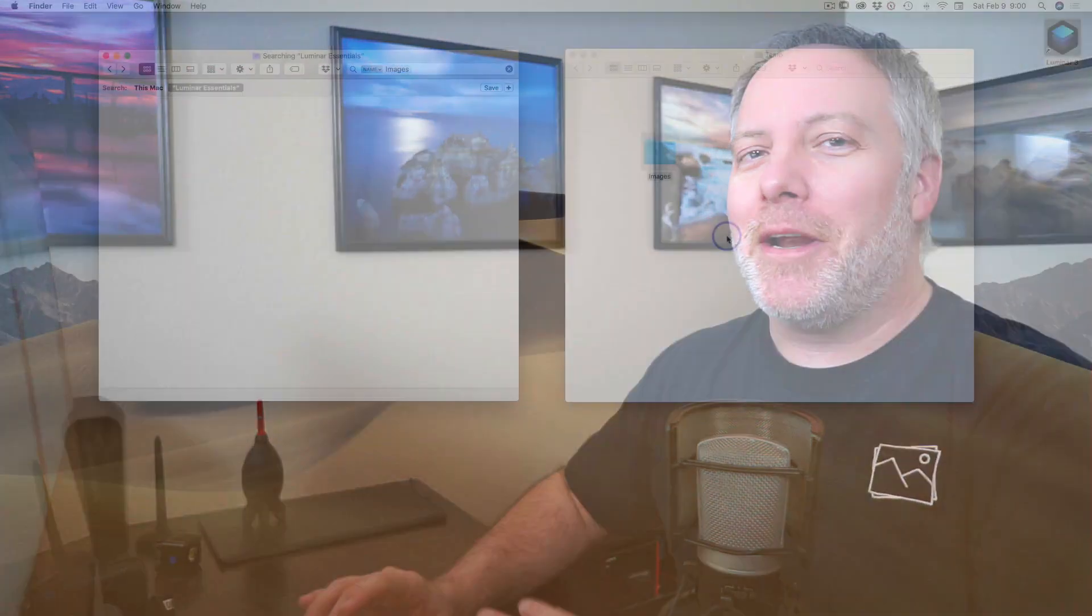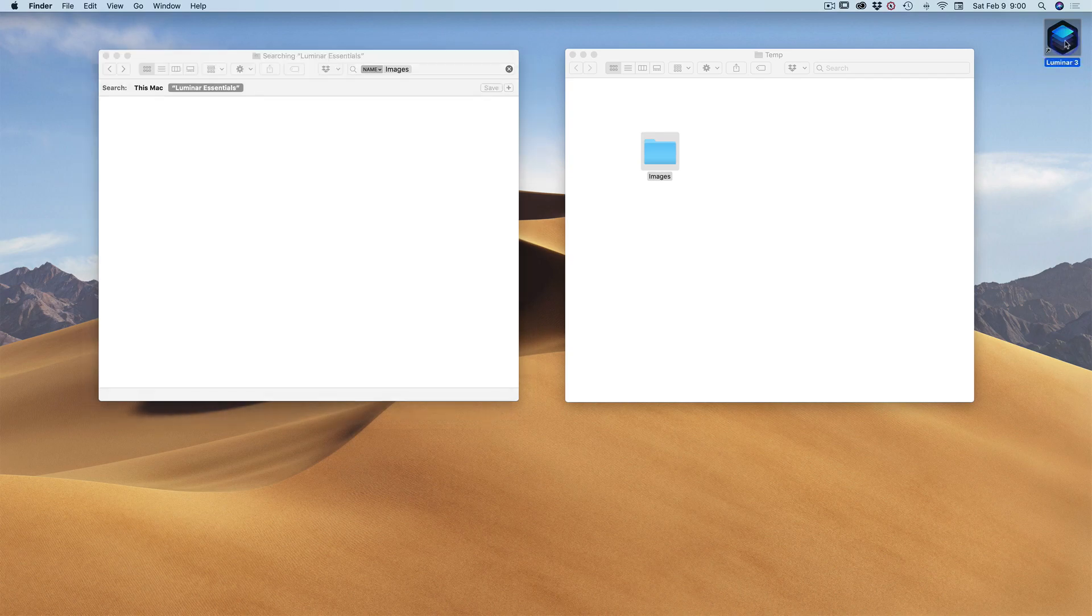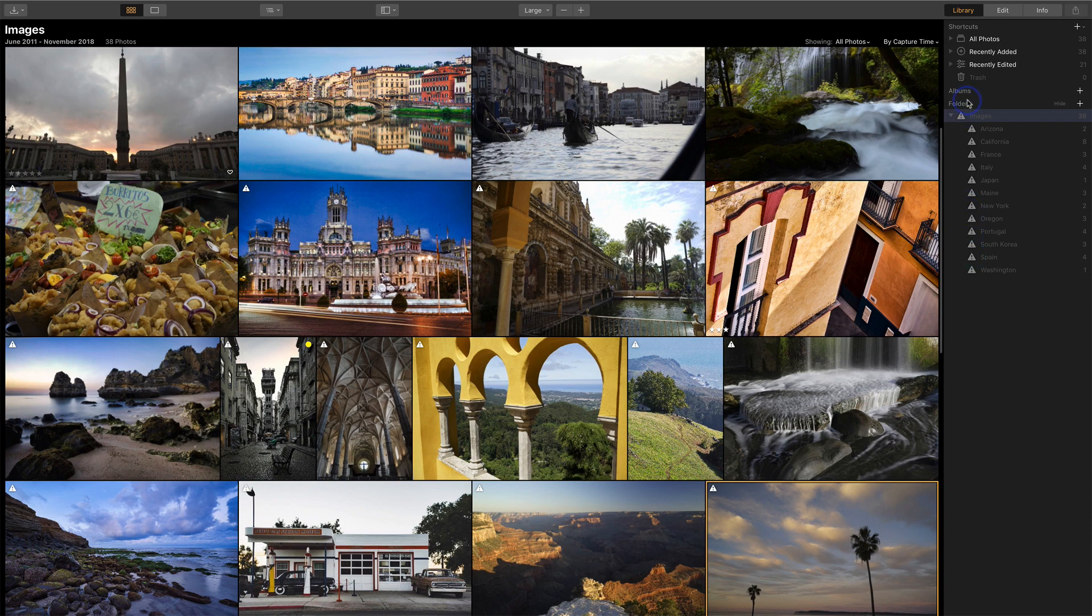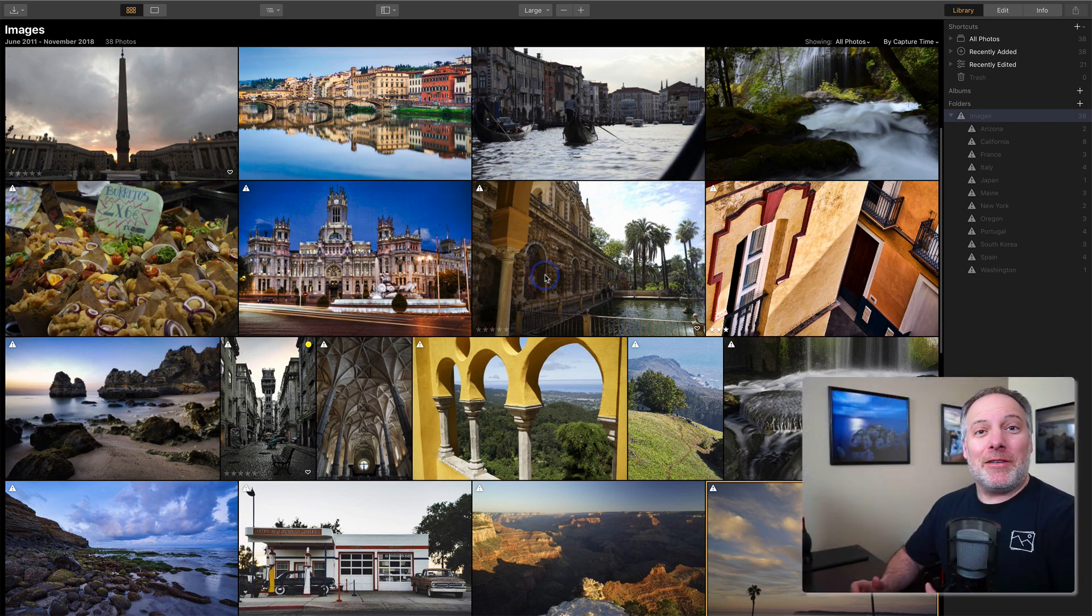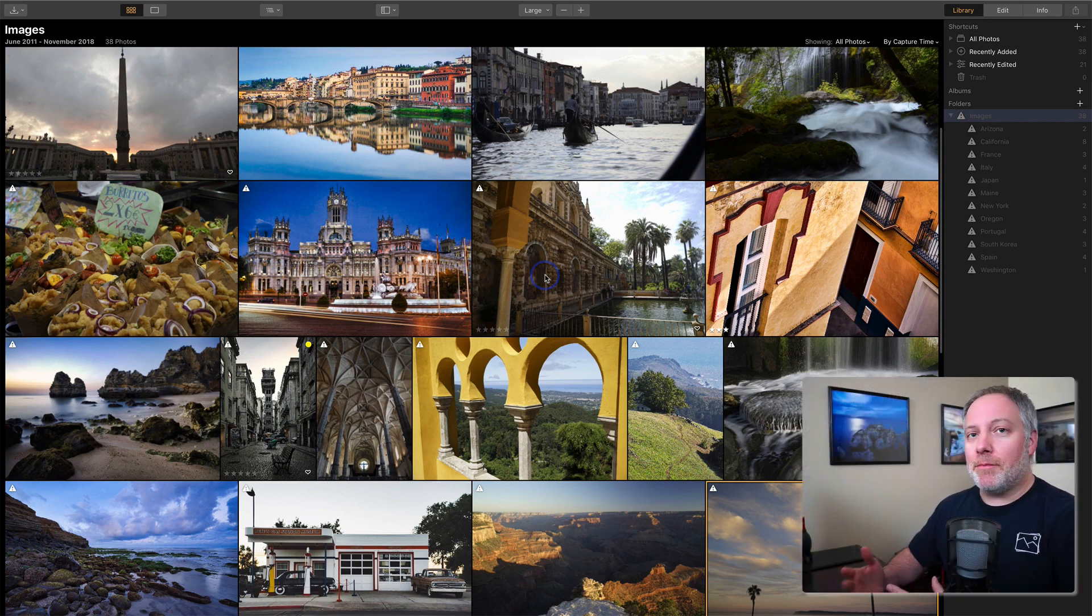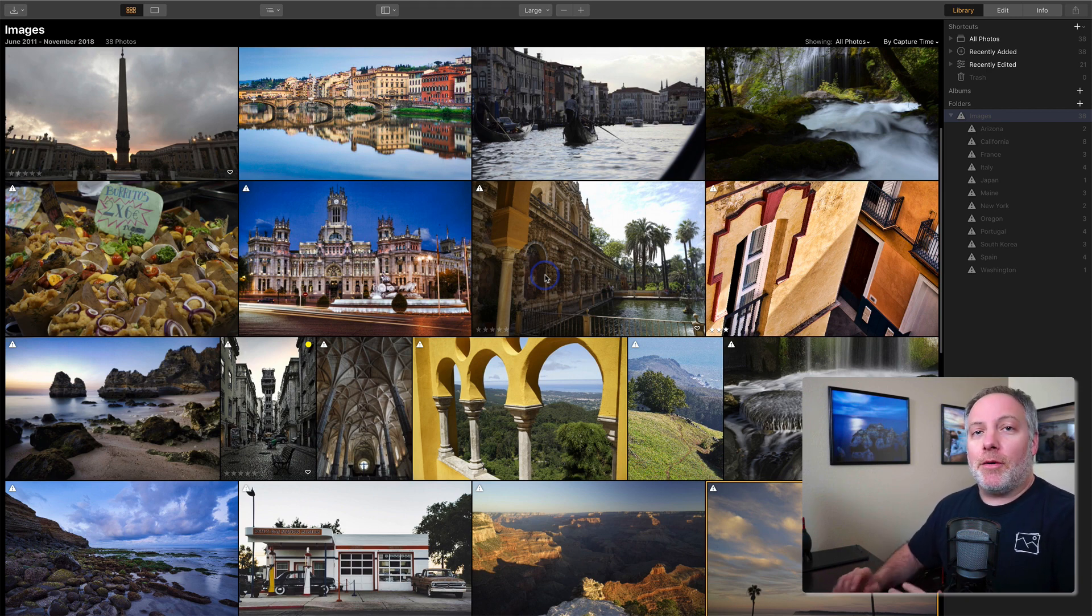So I'm going to relaunch Luminar and things are going to look a little bit scary at first. So the very first thing you notice is a whole bunch of these warning signs. And on all of the different images, we've got badges with these warning signs. That's basically Luminar saying, I don't know where this images folder is anymore. It's moved. The catalog is pointing to an area that we don't know about.